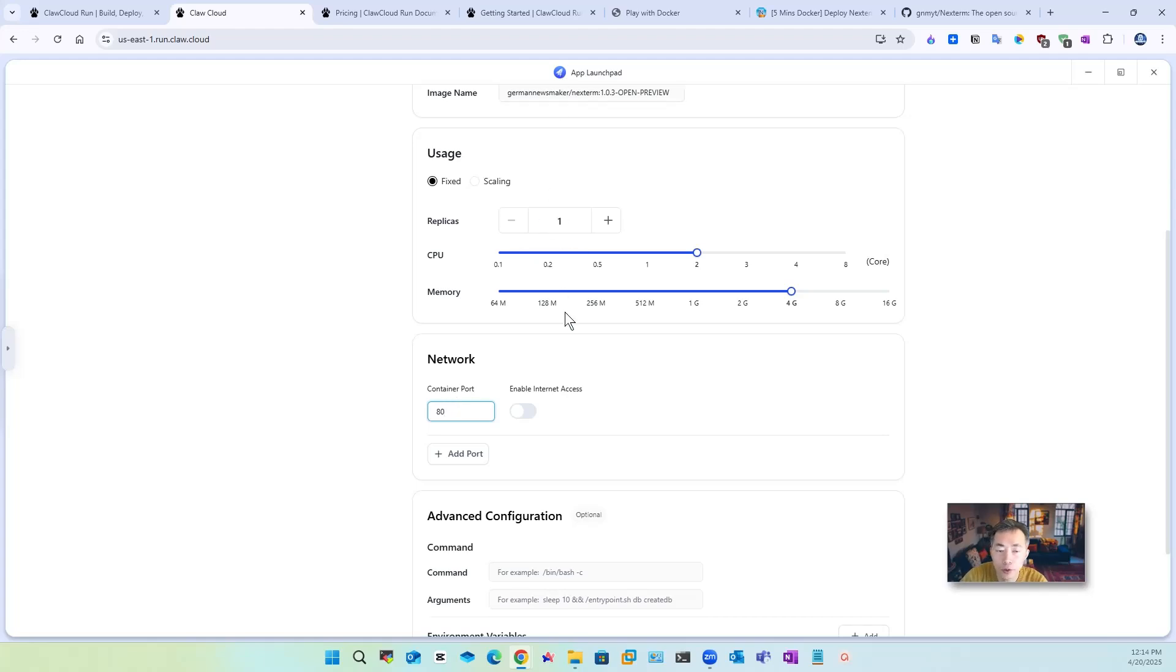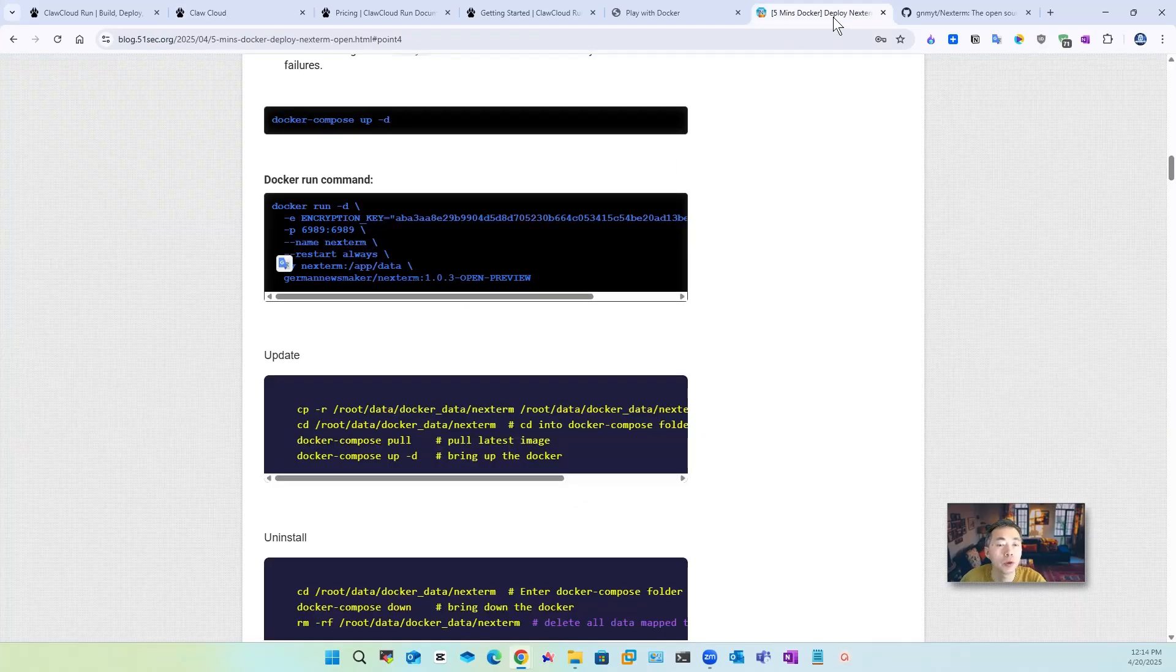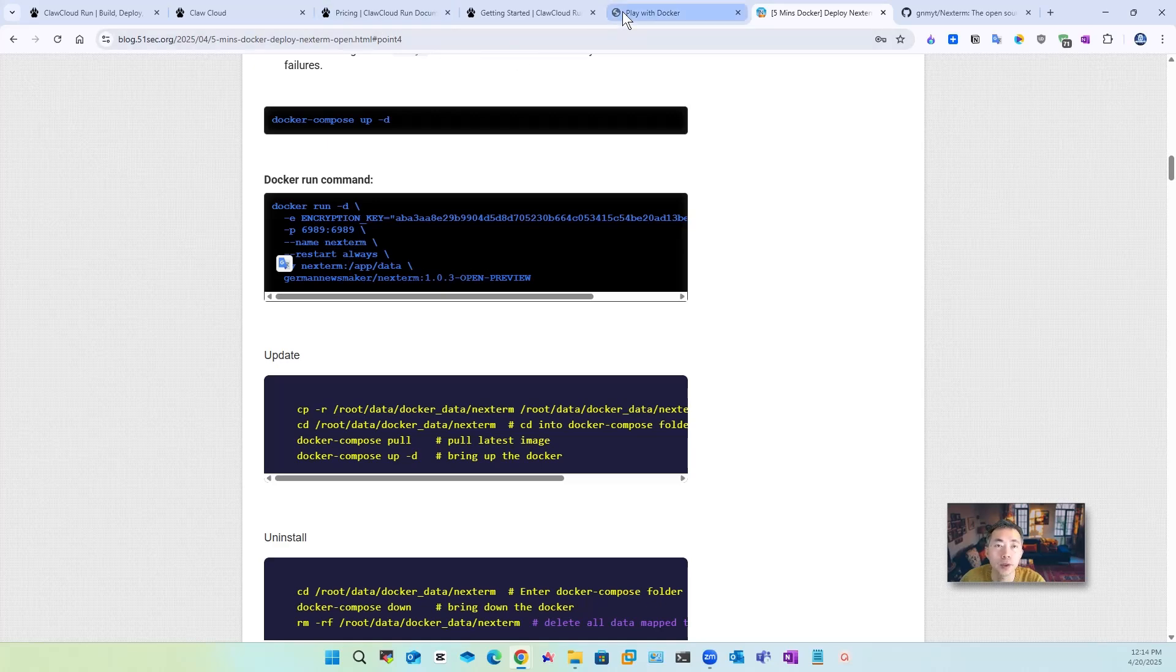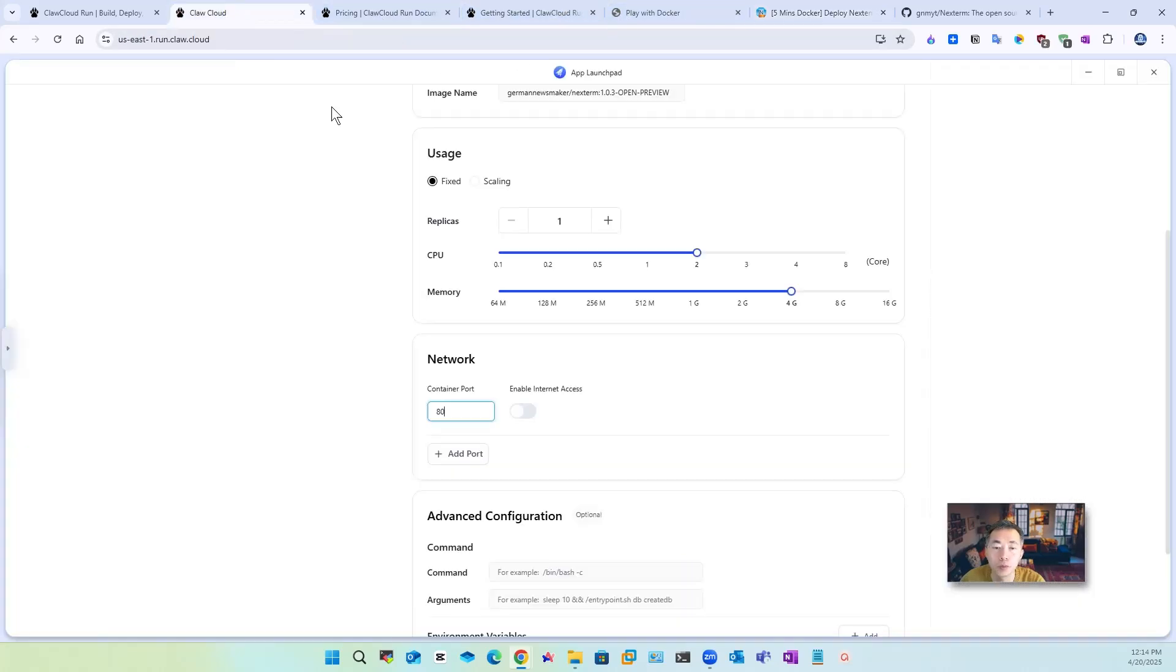Same thing you can change container port if you want to map into the internet which port we are using here you can see 6989 so that's the one thing you need to populate it into here.